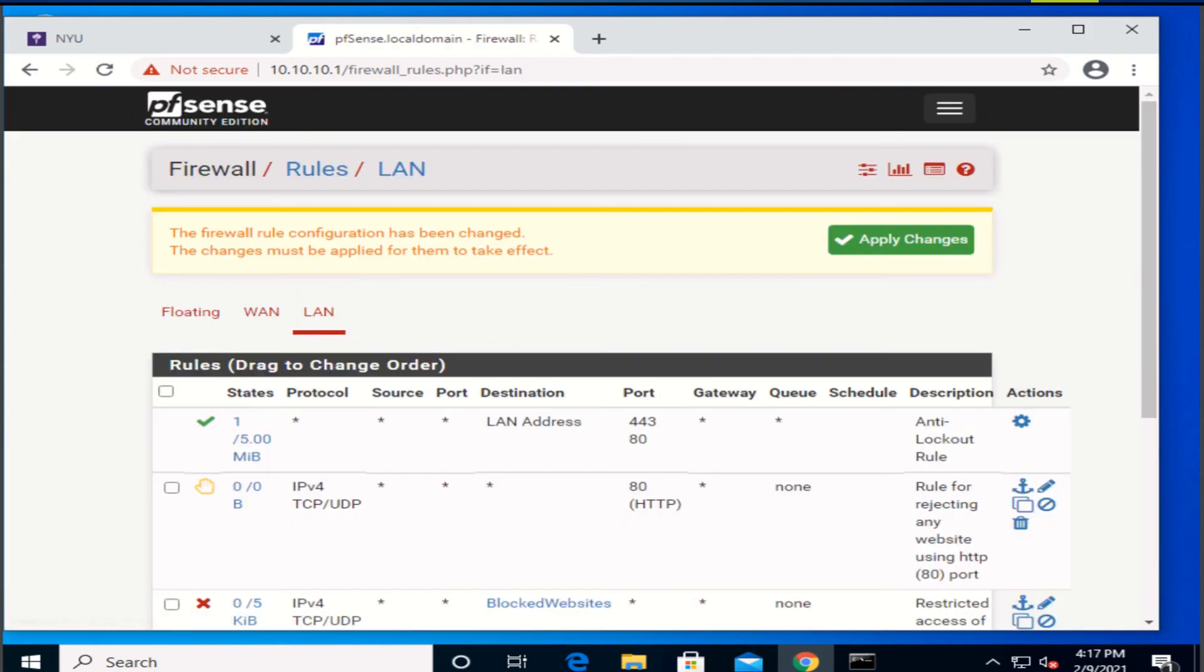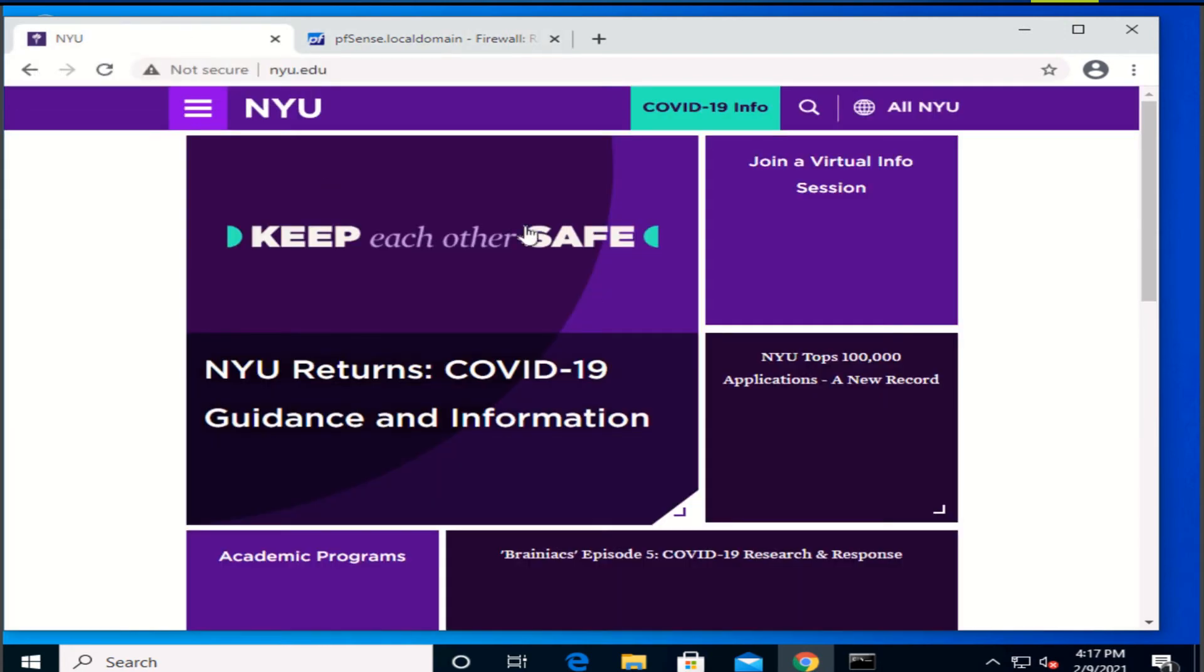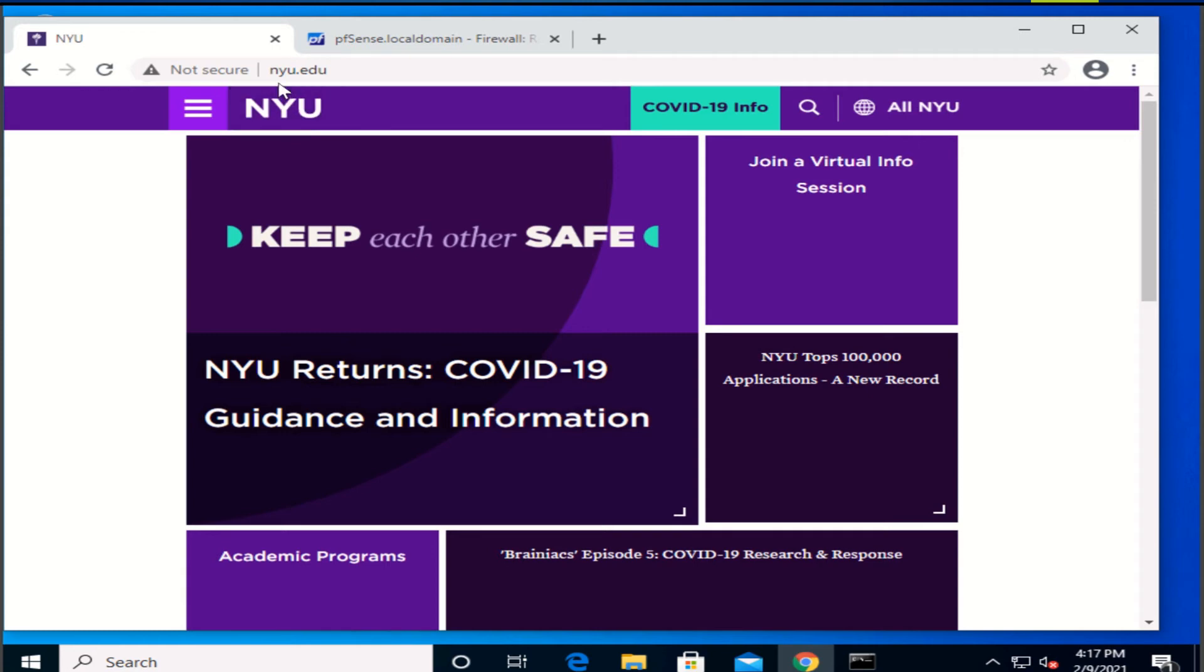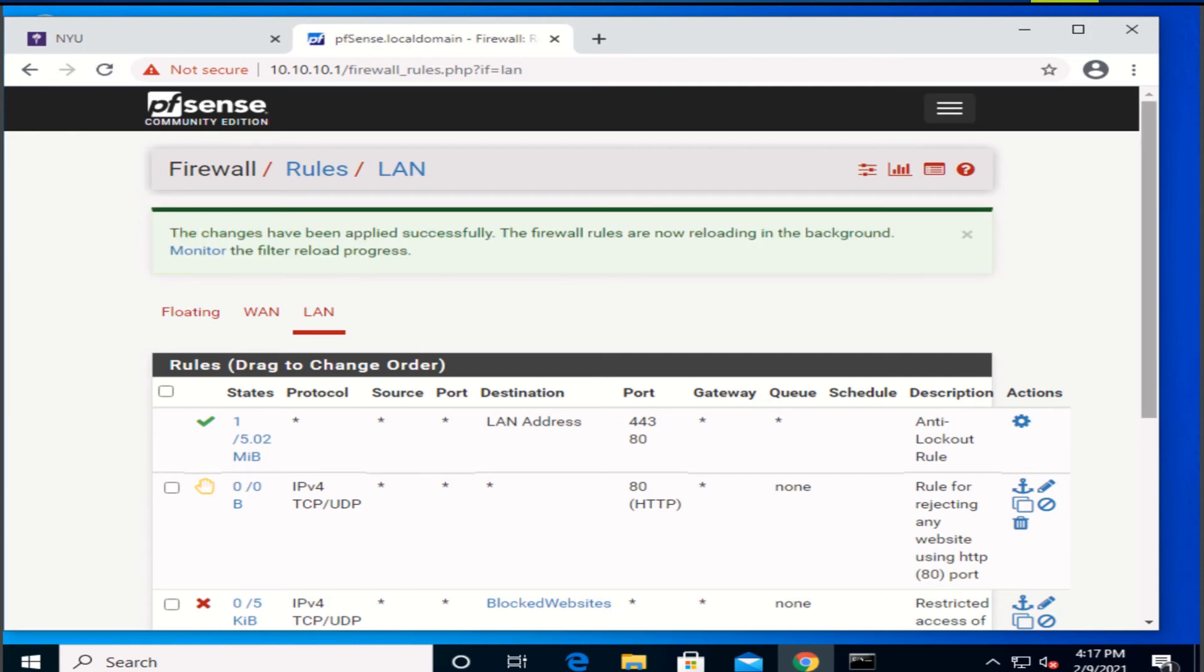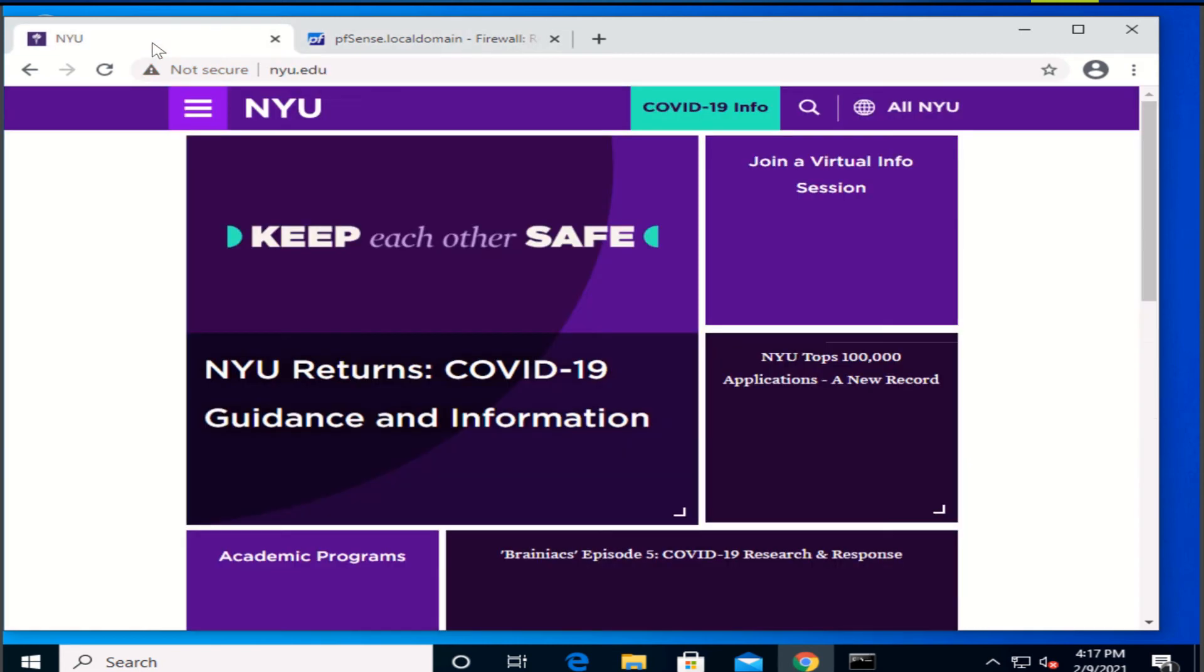As you can see here, I was able to access this HTTP website of NYU edu. Now once I apply the changes, I'm gonna try to go to that website again.